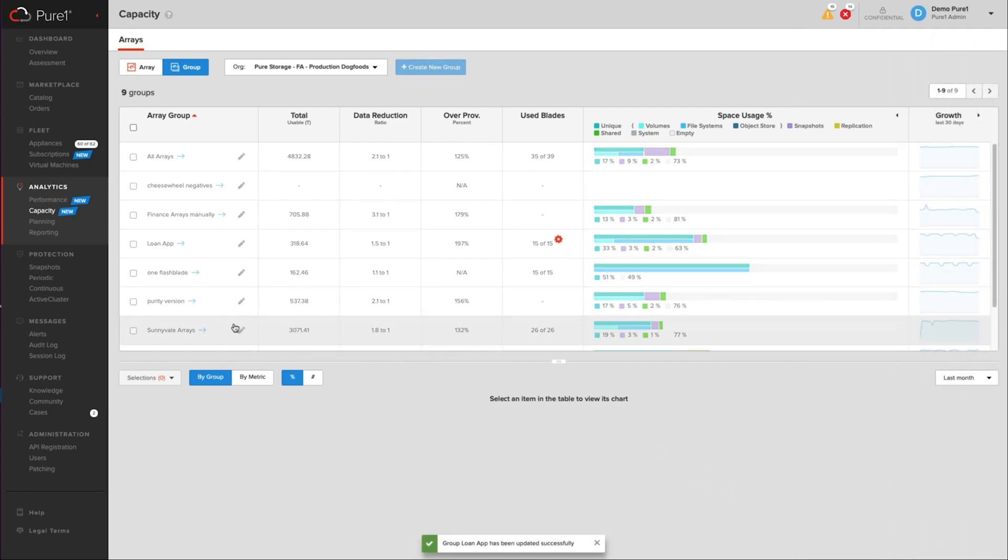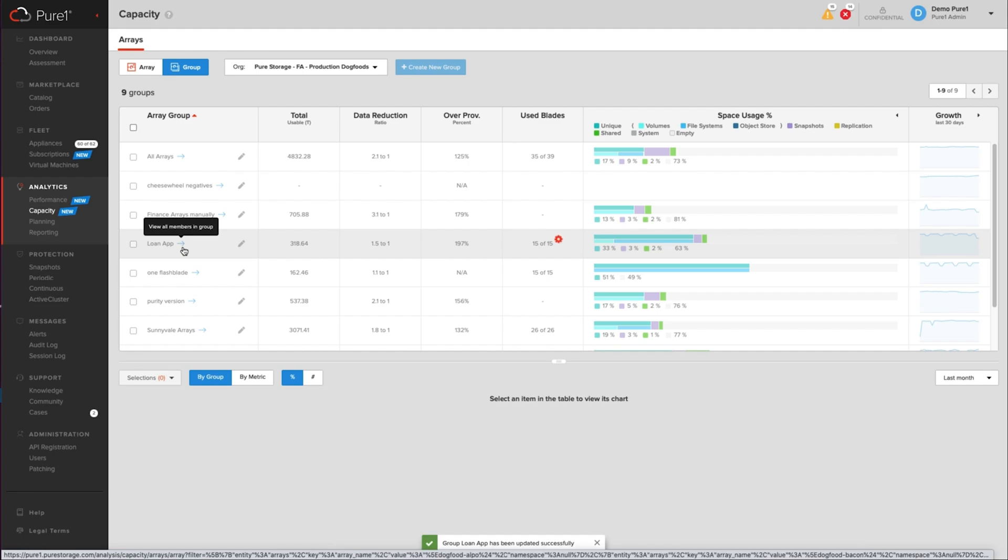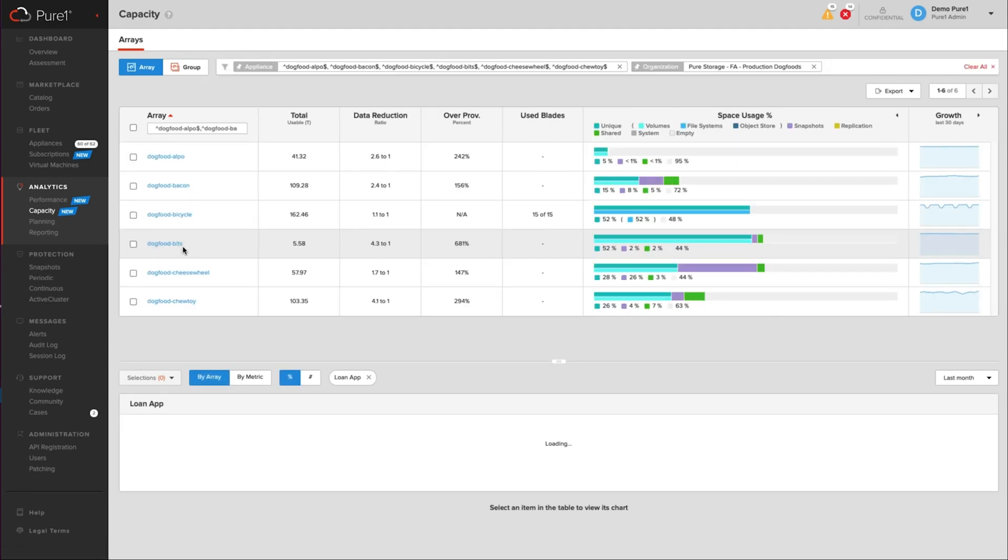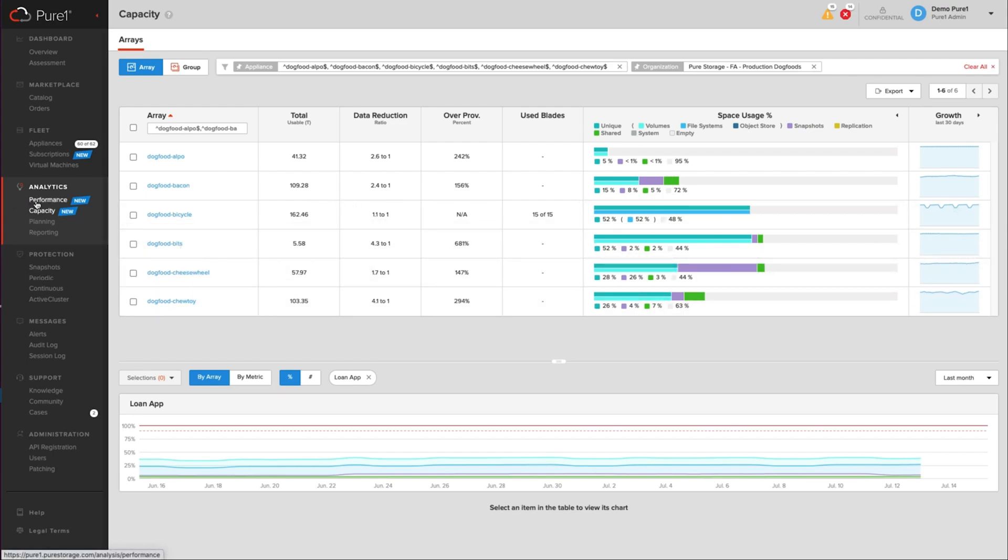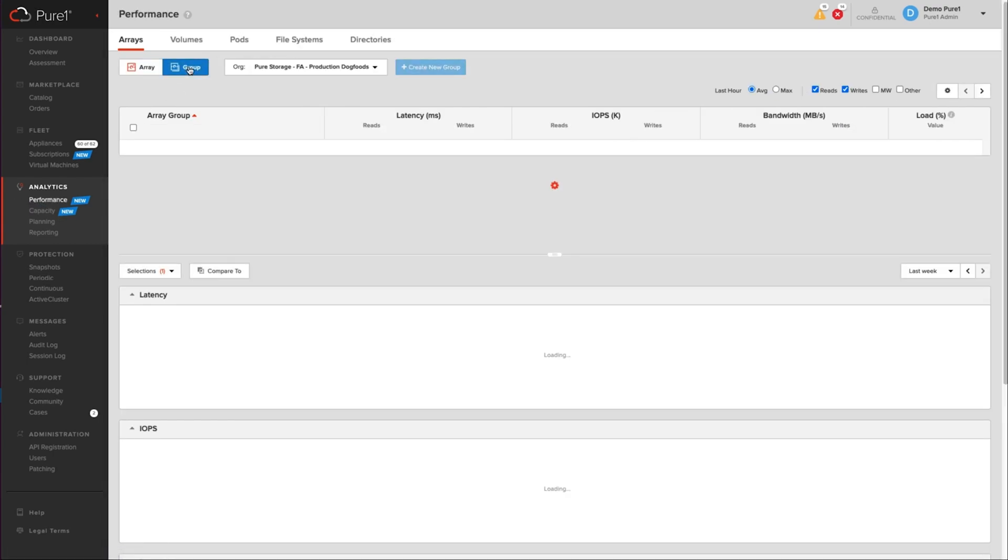And now if I look back at loan app here in a second, as this loads, you'll see that ChewToy is now part of that. So it's simple and easy if you need to expand on an existing group. And again, you can do both performance and capacity reporting on a group.